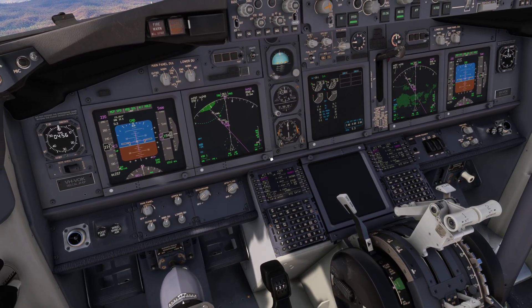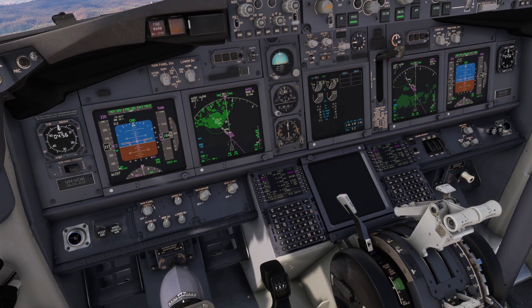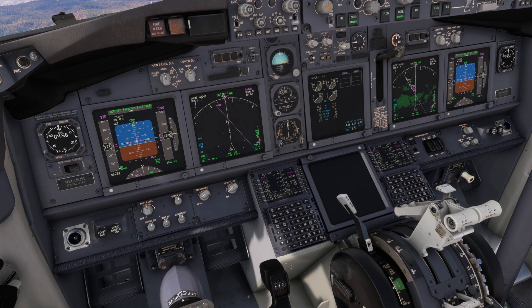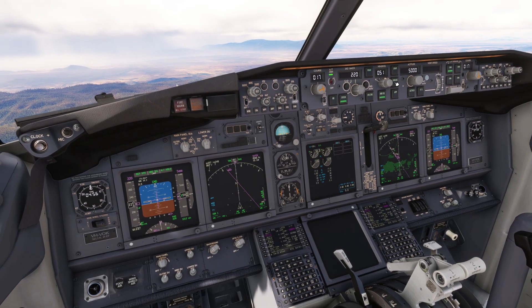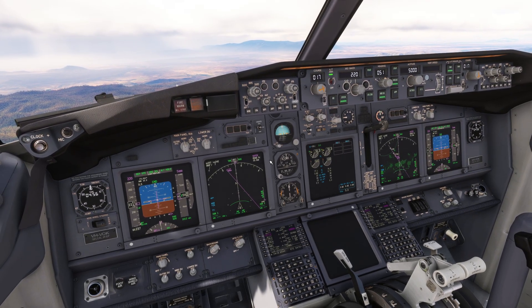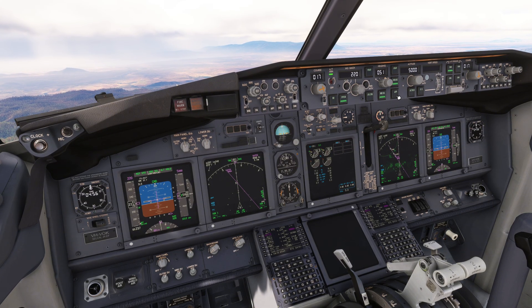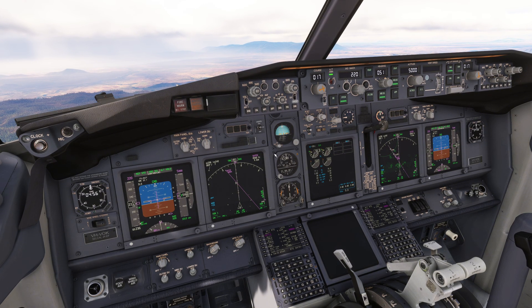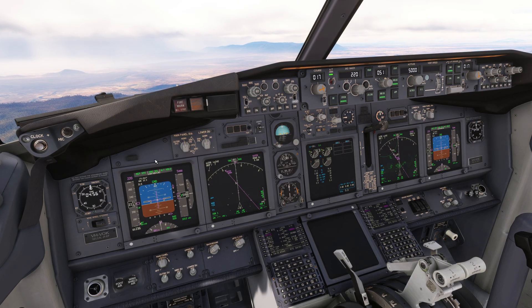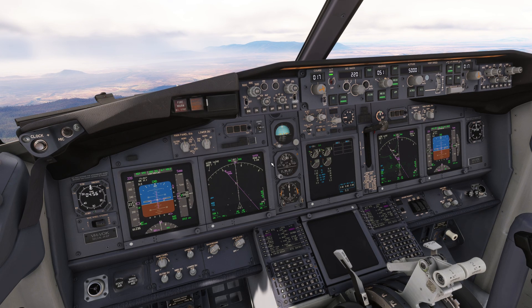Now that line just runs forever and we can press localizer. Don't press approach because sometimes you won't be cleared for the approach, so you just want to track the runway center line and then come back and press approach once you're cleared for the approach.